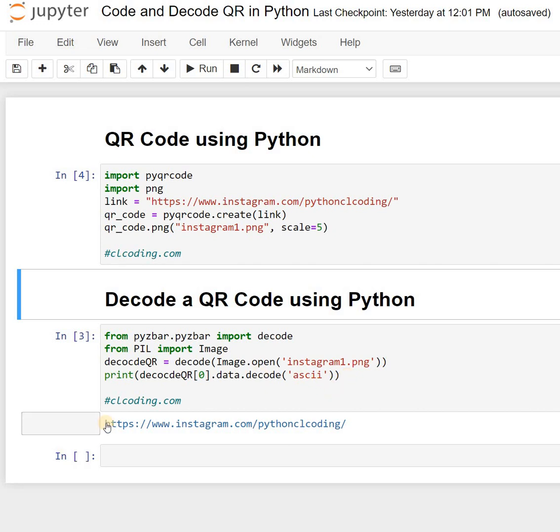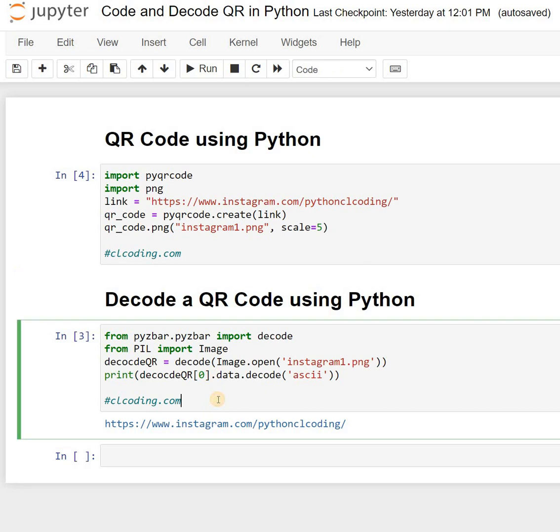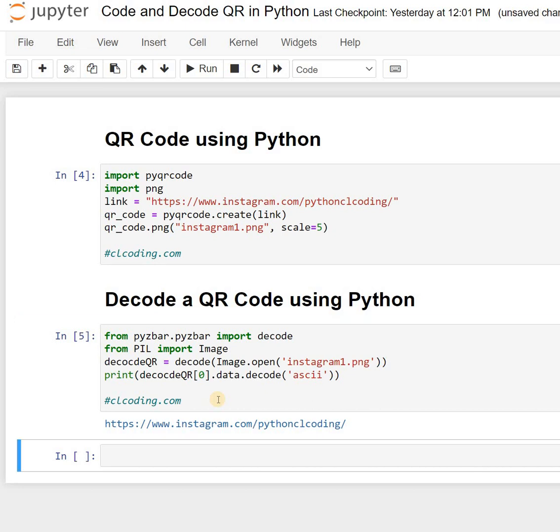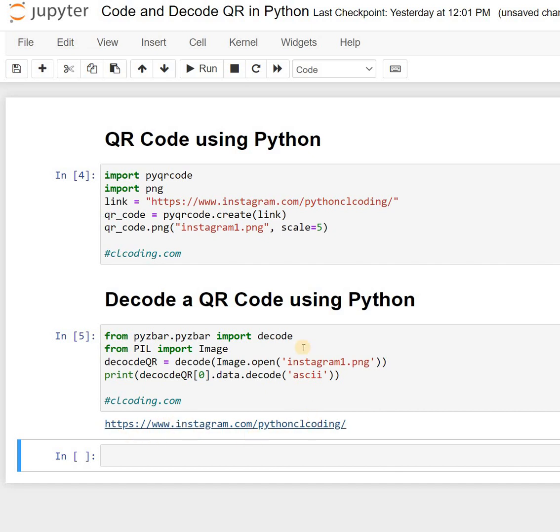It will give you the output or link inside the QR code after scanning. Now if I run this on instagram1.png, it gives me the output https://instagram.com/pythonclcoding. This is how you can do it. Thank you.